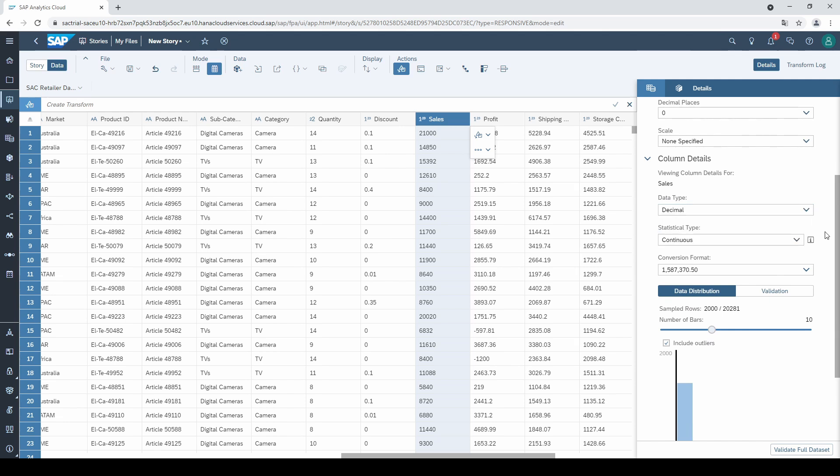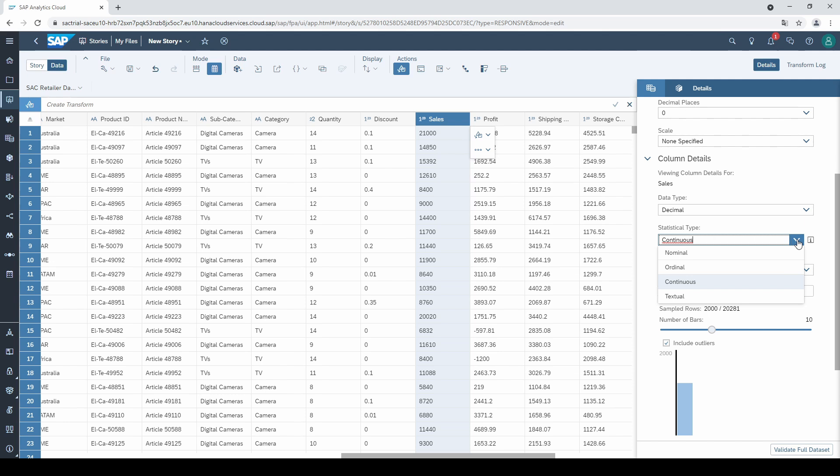And the fourth relevant option is the statistical type. There are four different types. Nominal is for unordered values, for example, our city column. Then there is the ordinal type, which is for sortable values. The next type is continuous, which is for numerical, sortable, and continuous values. And the last statistical type is textual.